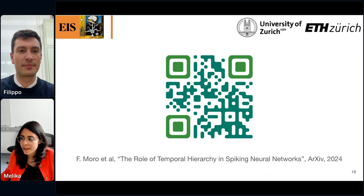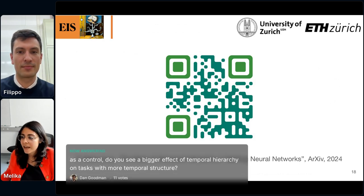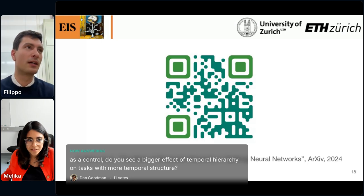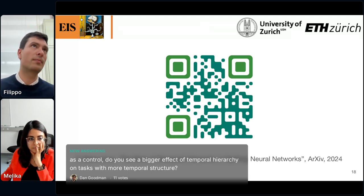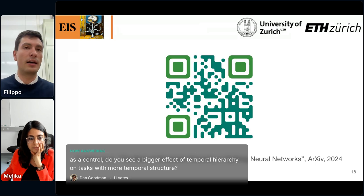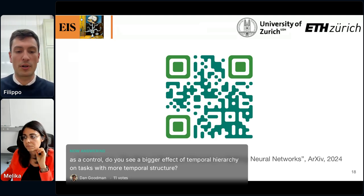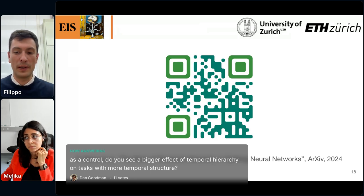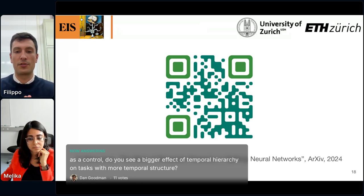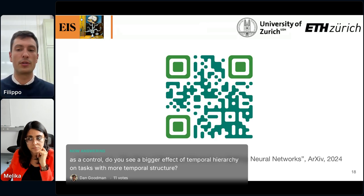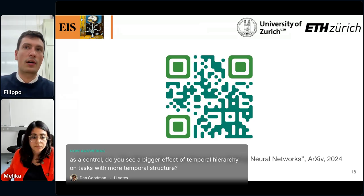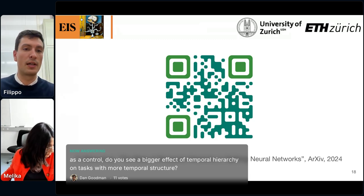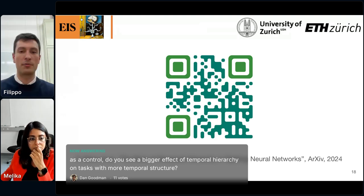The first question, voted 11 times: as a control, do you see a bigger effect of temporal hierarchy on tasks with more temporal structure? Yes, I would say so, and the theoretical analysis from Pao goes in this direction. The tasks I tested on probably feature two levels of hierarchy: the MTS-XOR has fast components in the spikes for high or low signals, and a slow component for computing XOR between two signals far apart in time. The same applies to keyword spotting, since words are composed of phonemes — but it's not really deeply hierarchical.